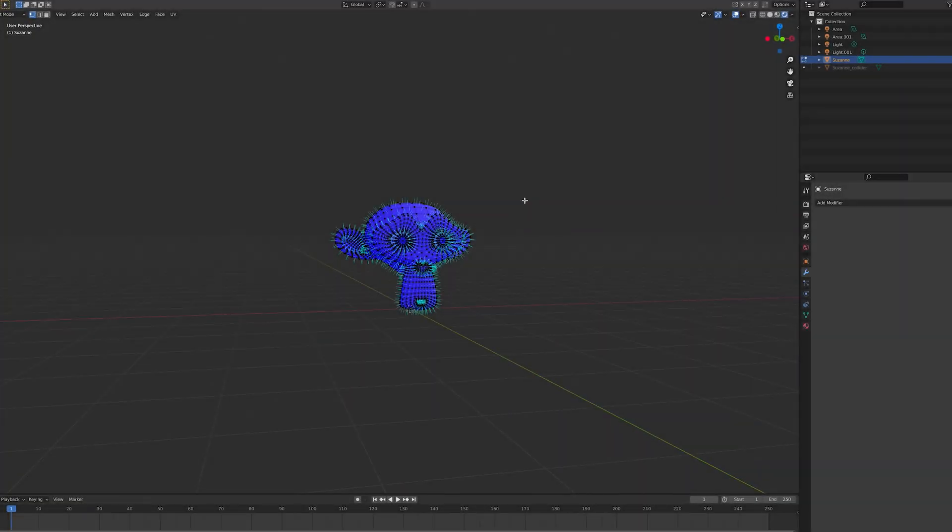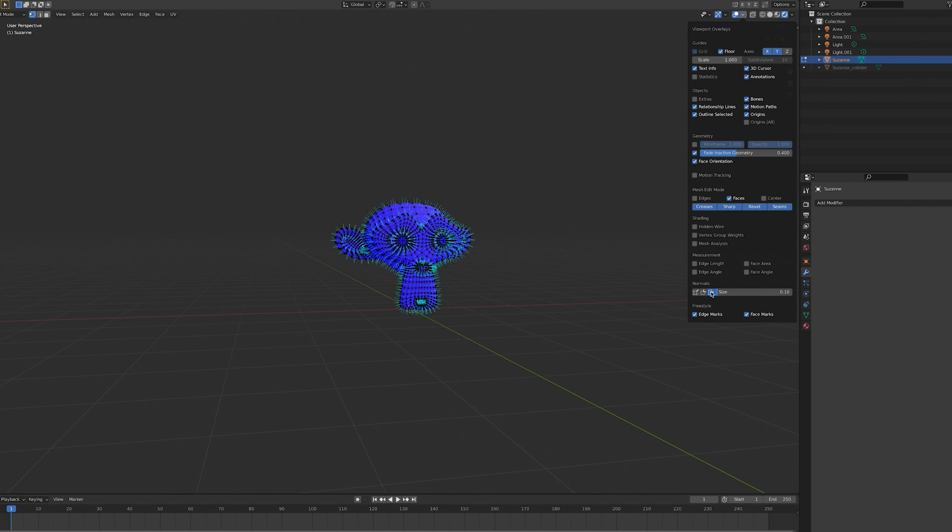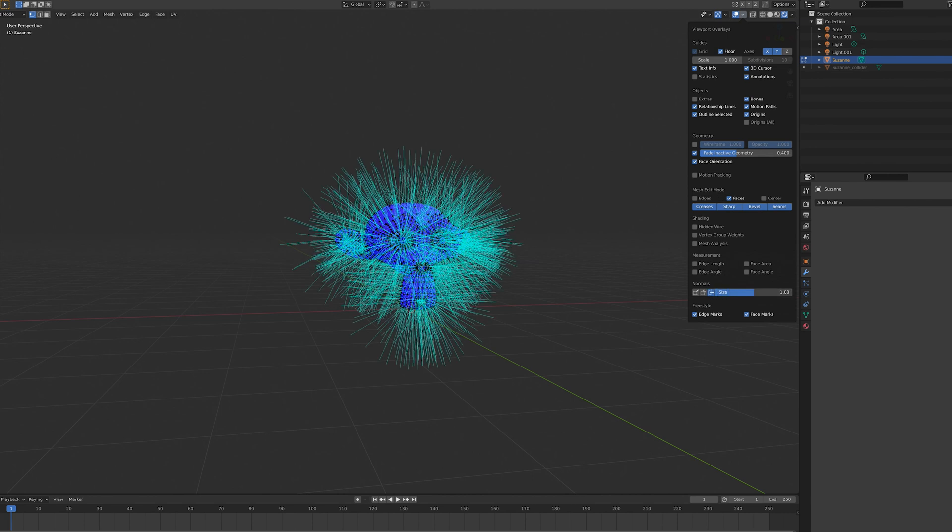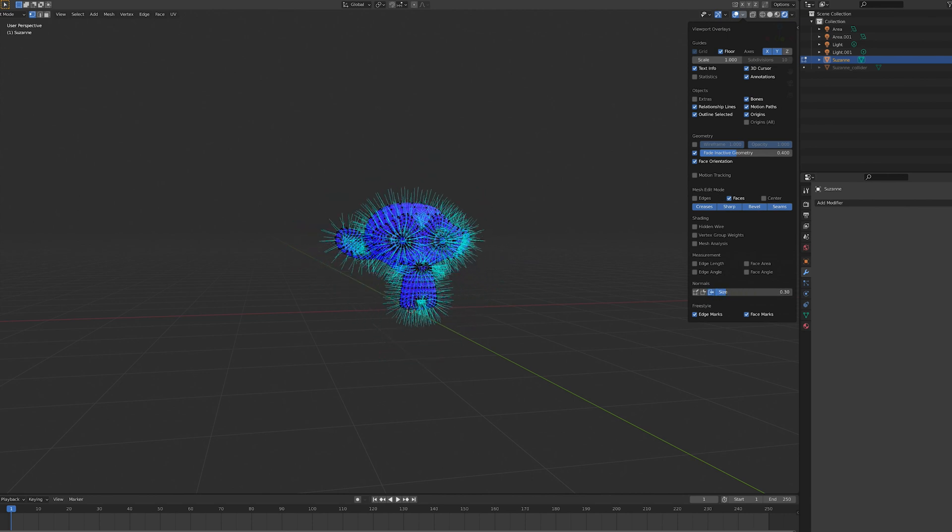As a general rule of thumb, before exporting any models, take a quick look at the face orientation in Blender to make sure that all the faces are blue and good to go.